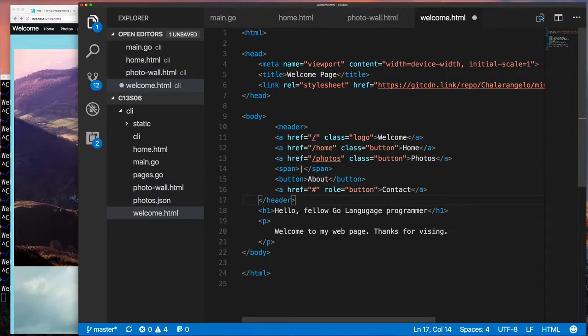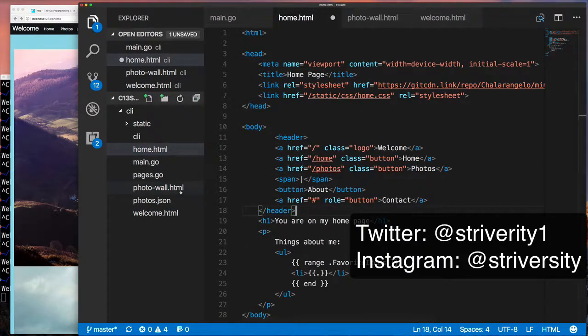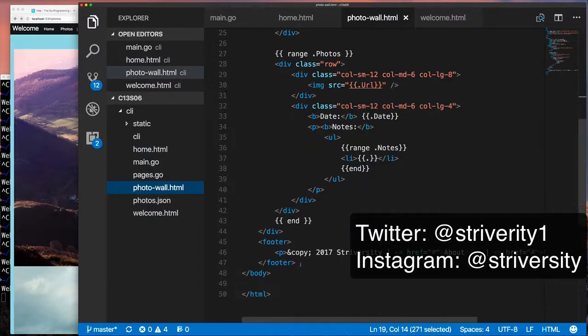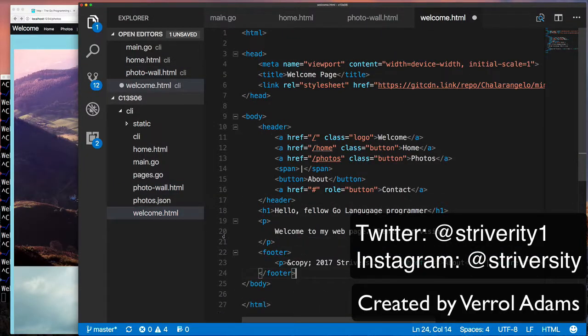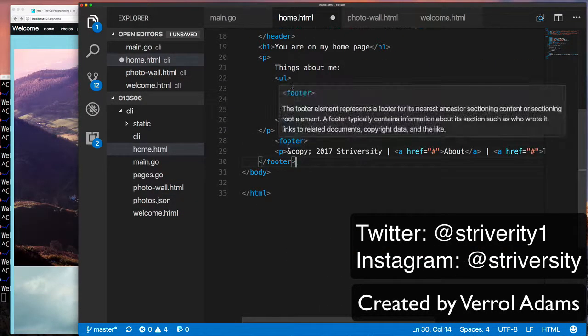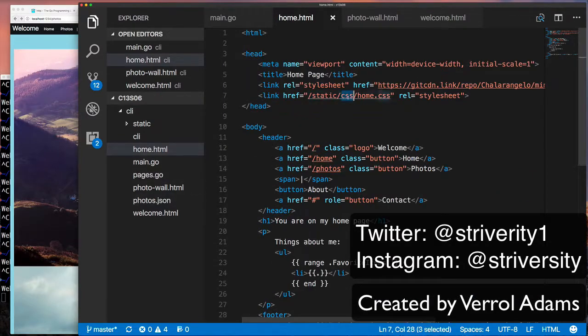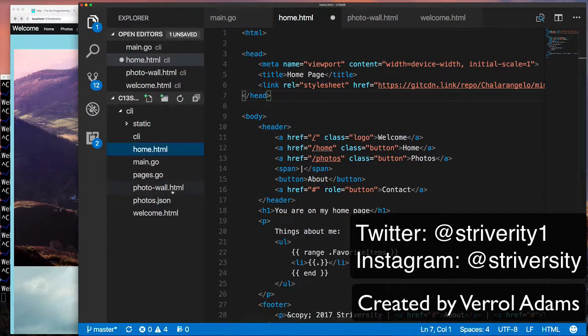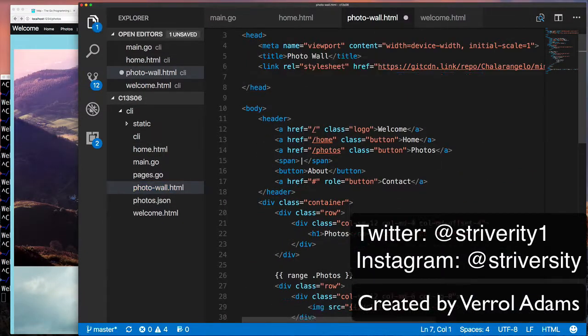Check out, follow me on Twitter at @striversity1, Instagram it's @striversity, S-T-R-I-V-E-R-S-I-T-Y. Take care, bye.